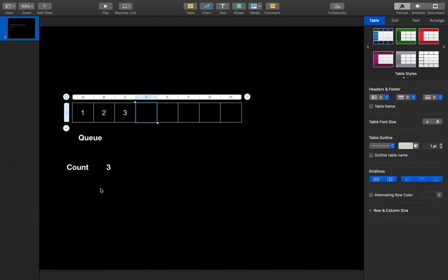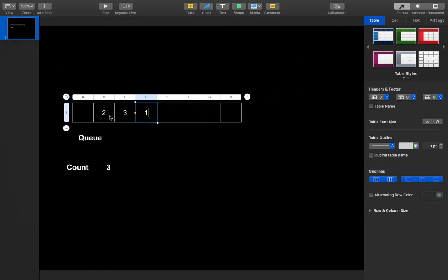I'll use a for loop for count minus one iterations, and I will pop the front element and insert it back into the queue. For example, if count is 3, I loop two times: I take the front element and insert it at the back, then take the next front element and insert it at the back again. After count minus one iterations, I can simply dequeue the front element — that's the top of the stack.